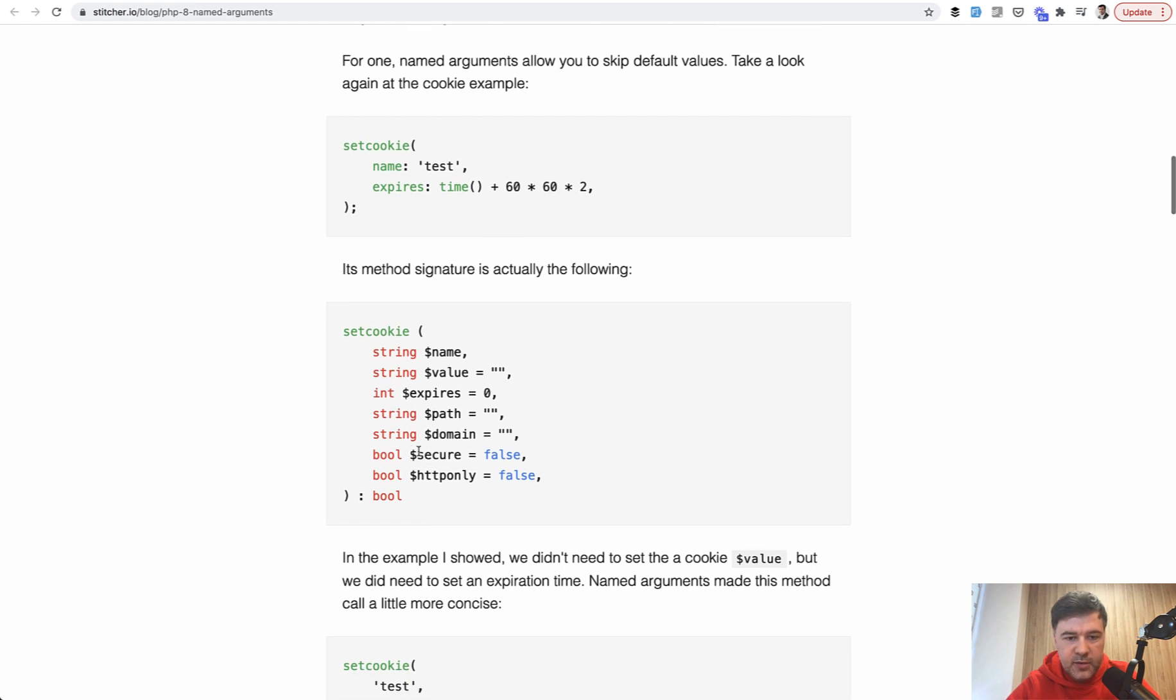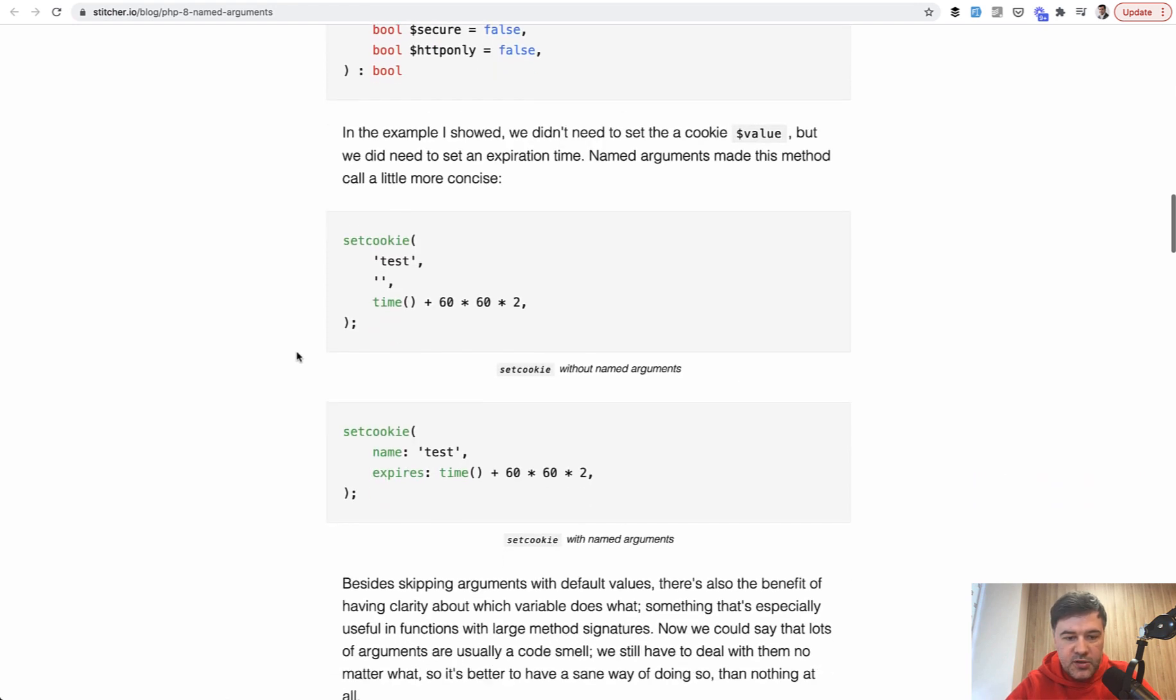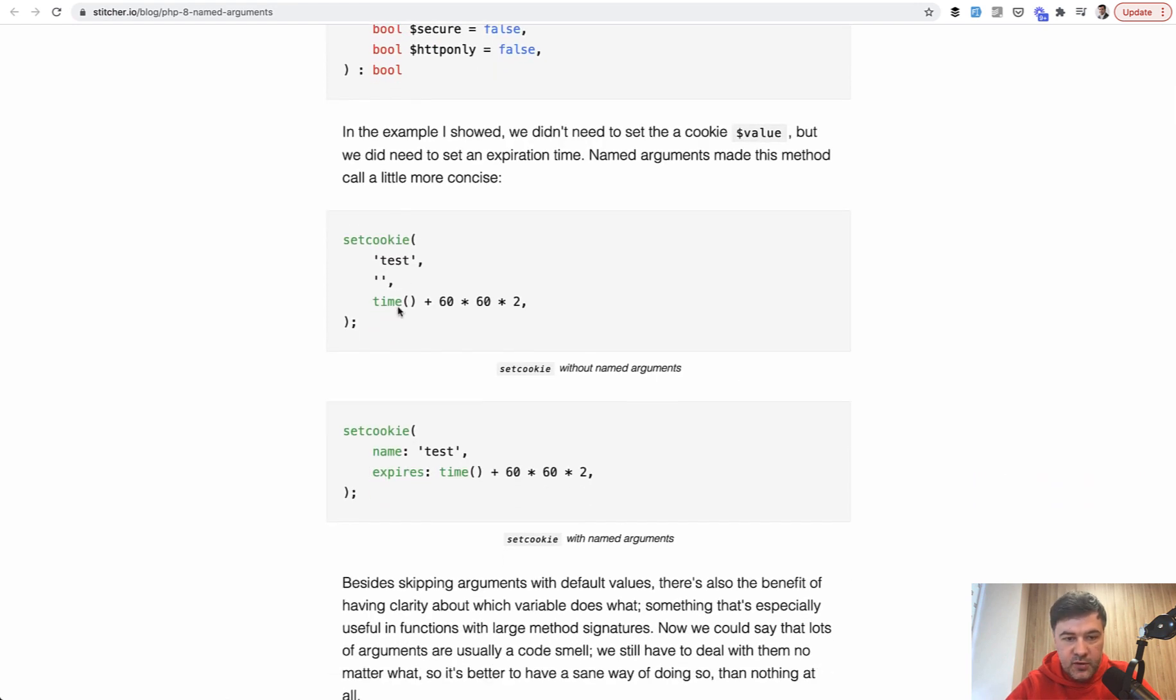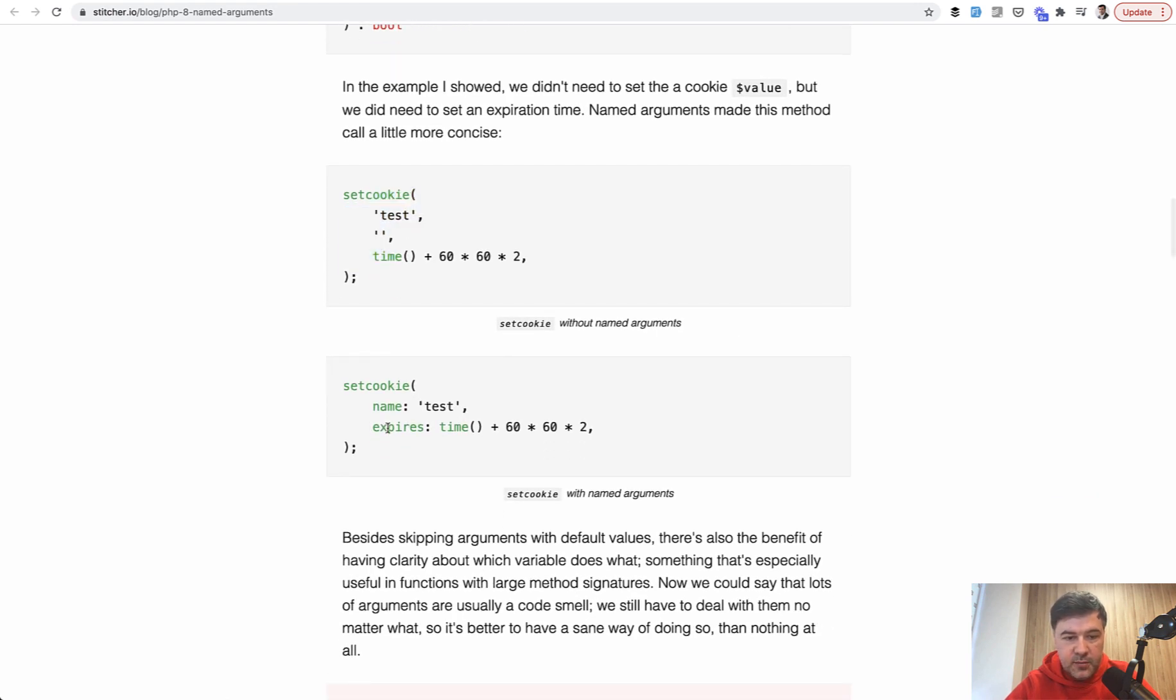So in this case, for example, you have a function with like seven parameters, and you may pass only two, which is not necessarily first or second, you may choose which parameters to pass. So instead of doing this, you can do something like this. So this came in PHP 8.